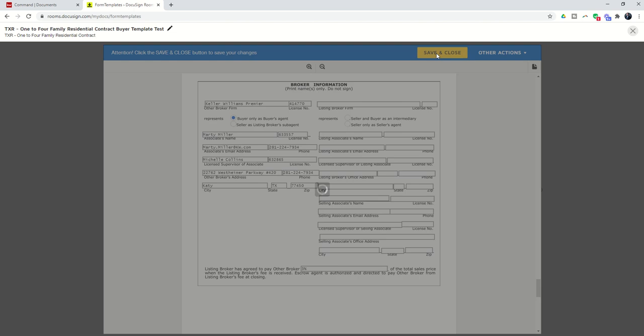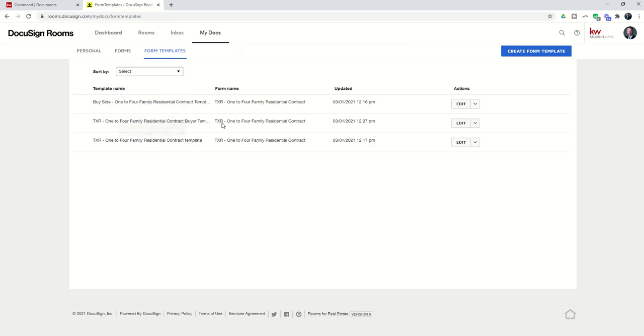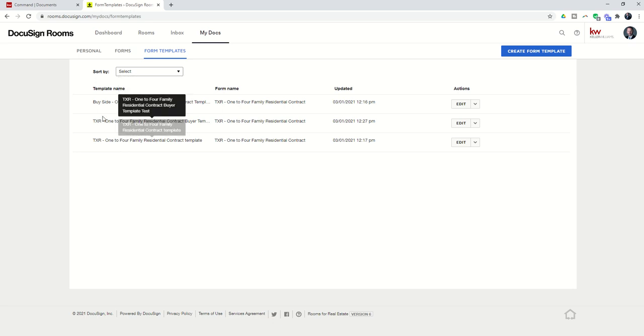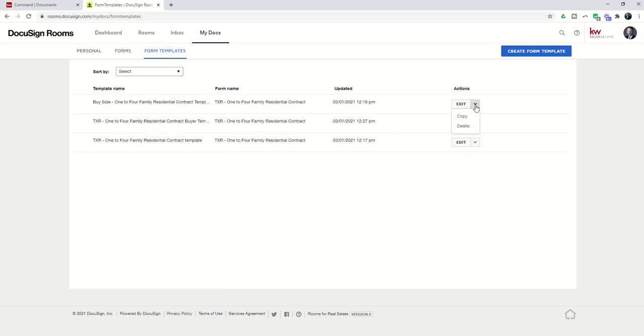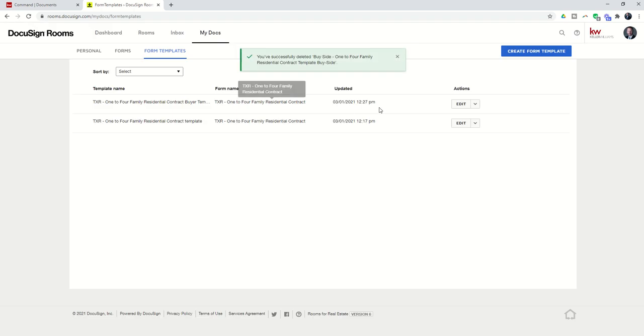So, I'm going to click on Save and Close, and I have now created a template for the 1-4 Family Residential Contract, and you can see it is here, the most recent one that I've created. And so, at this point, I've had a couple of tests once, so now I have three. I'm going to go in and actually delete the other ones, just so that I don't get confused later on.